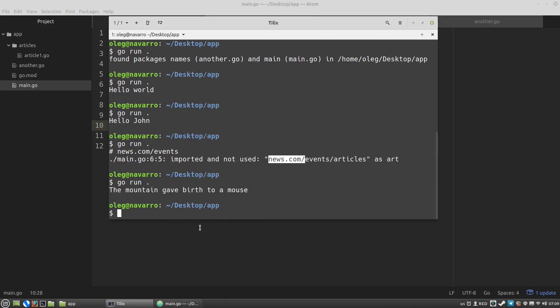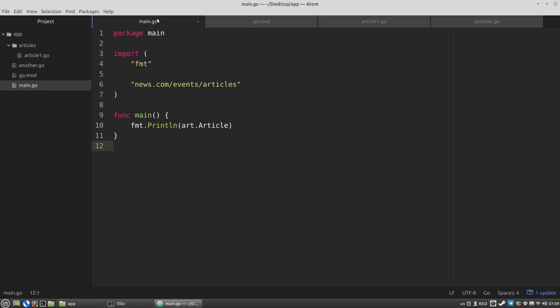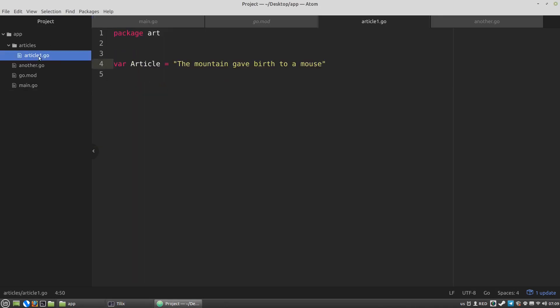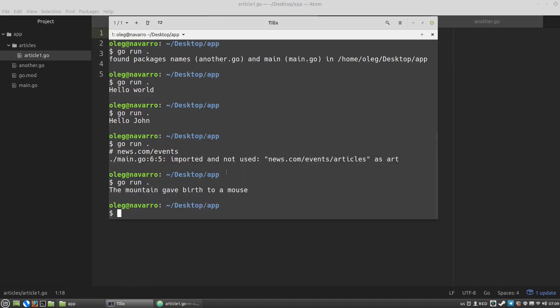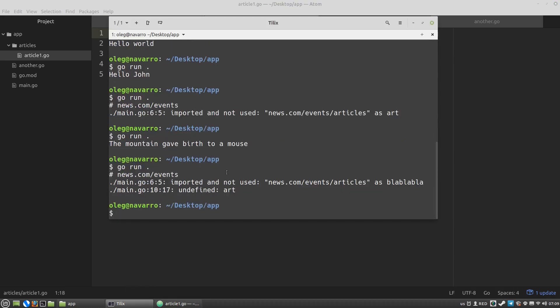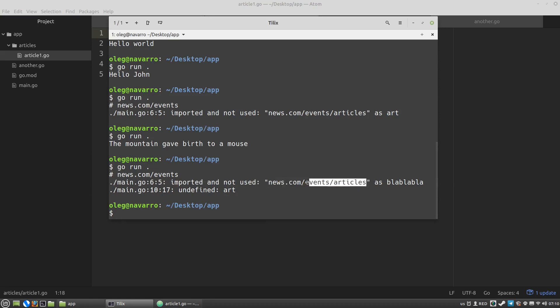Let's change the package name in the article1 file to blah blah blah blah for example. And run the code again. We can see the same message that imported and not used. This package was imported as blah blah blah. It's the package name. And we can see that the art is undefined.